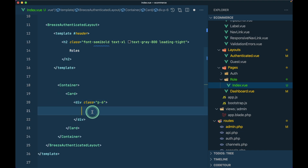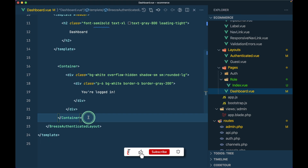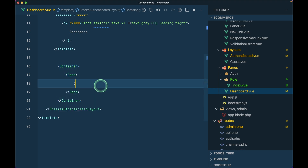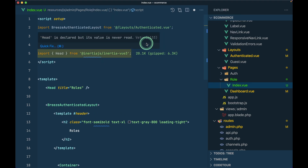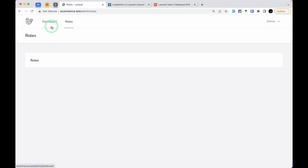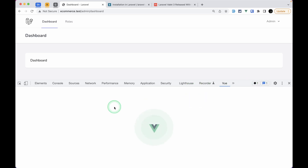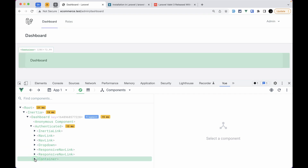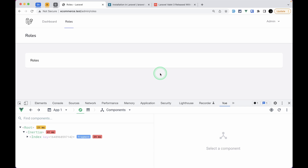Now we don't have to write p-6 and all those duplicate classes anymore - just use the Card component and write the content inside. Let me copy this to dashboard as well, adding Container and Card there. After refreshing, roles looks good with no errors in the console - just a favicon 404 which is fine. Dashboard also looks great. Using Vue DevTools we can see the authenticated layout contains the Container and Card components. The video is getting long, so in the next video we'll look at creating and listing roles. That's it for today - thank you for watching, have a great day!